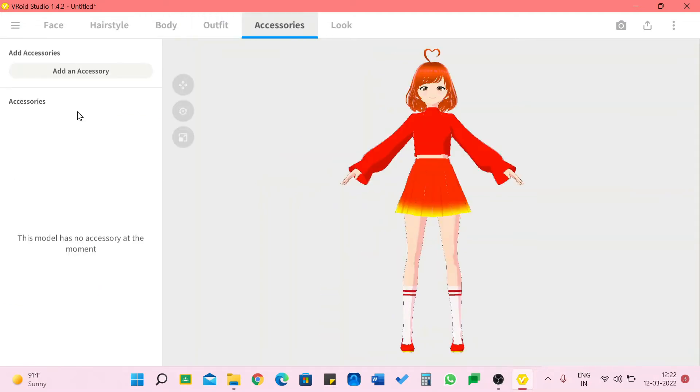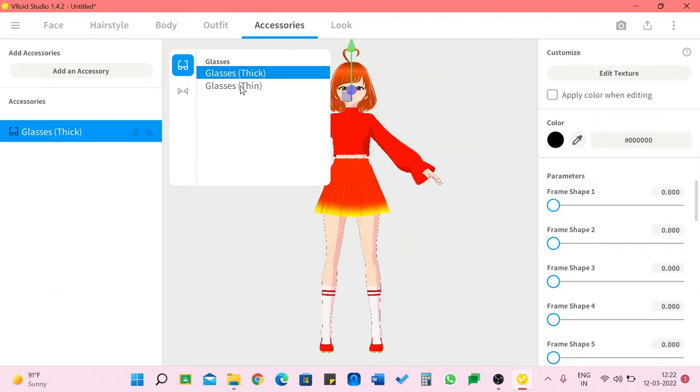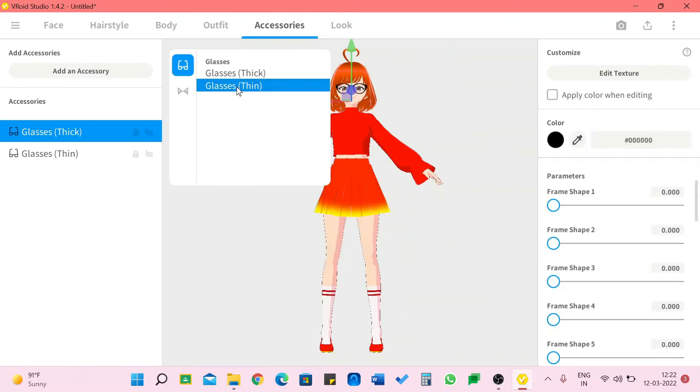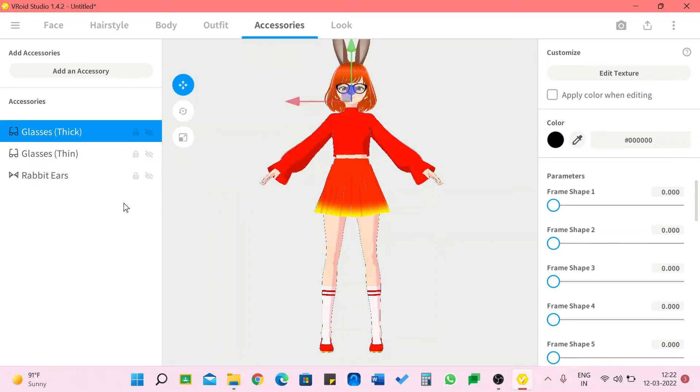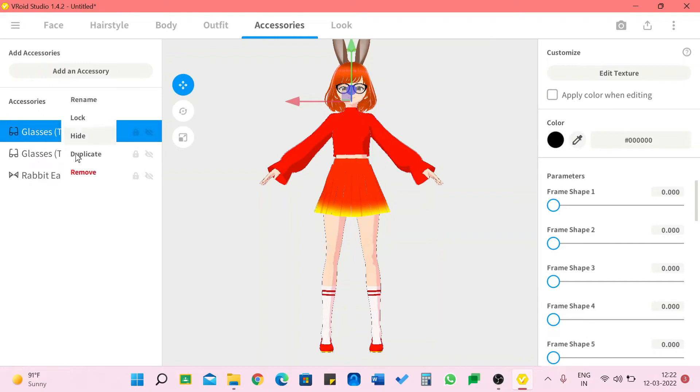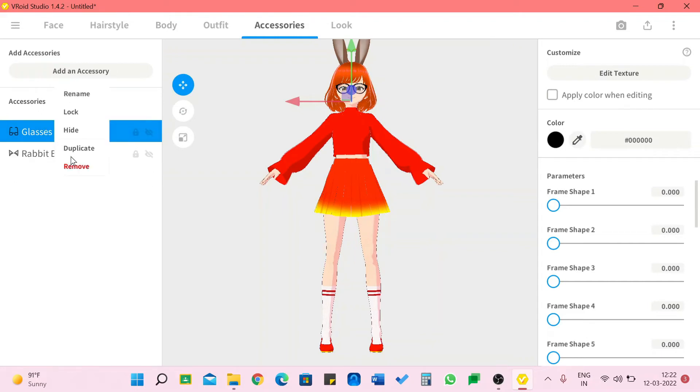Yes so we're done with the outfit part and now we're going to move on to accessories. We can always add an accessory like glasses or the cat ears. You also have rabbit ears yes but I don't think she needs that so I'm going to just right click and remove.